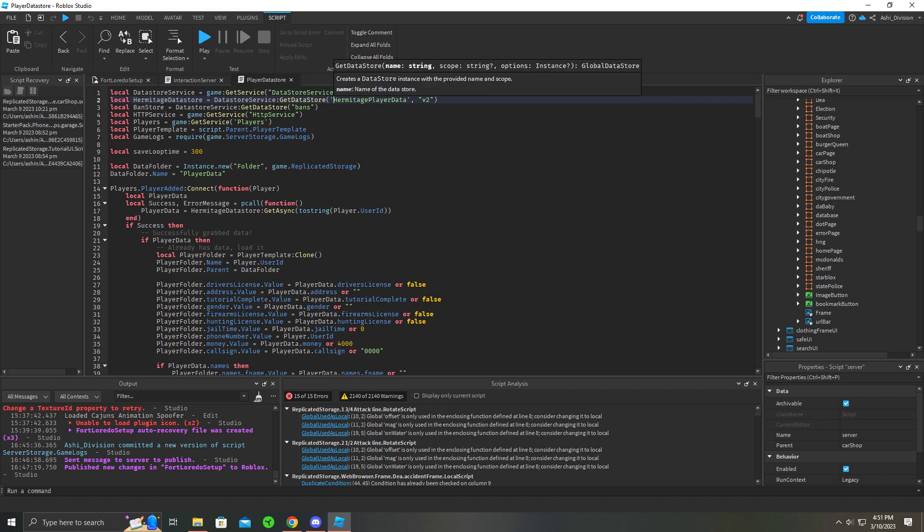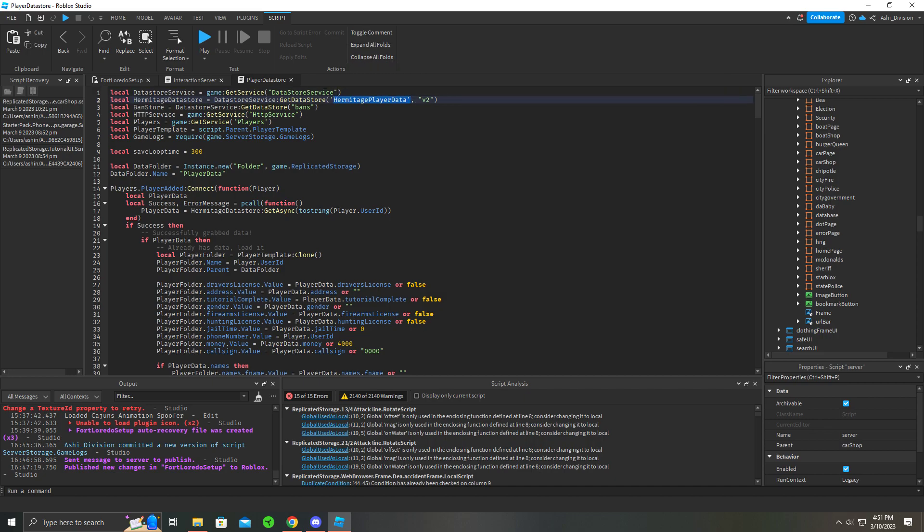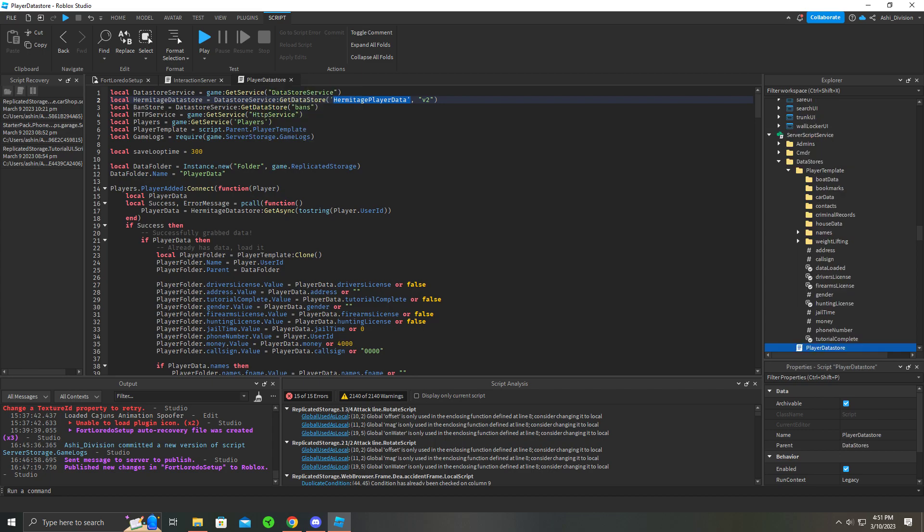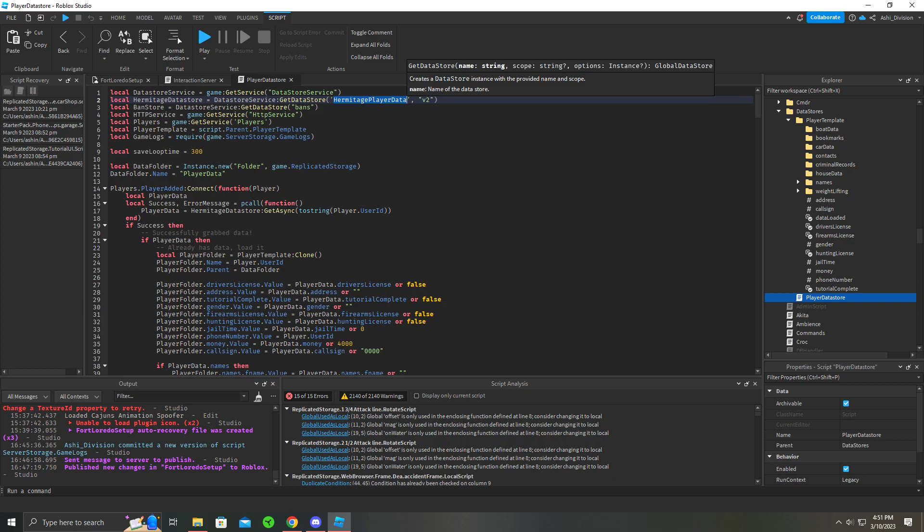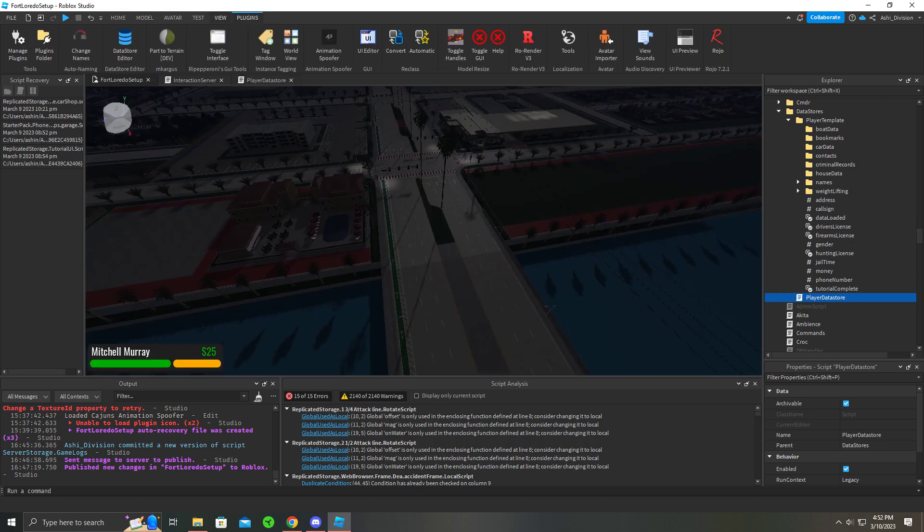You want to find your player data store. It's in Server Script Storage just right here. You open it up and this is the ID basically, and this is the scope.